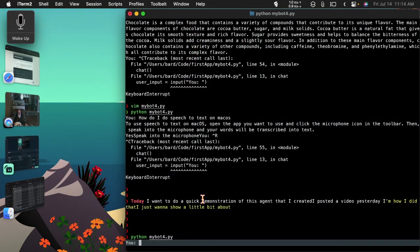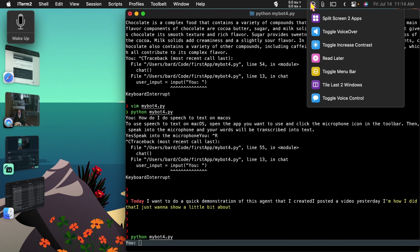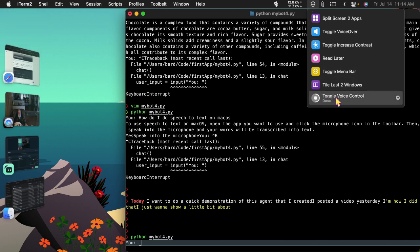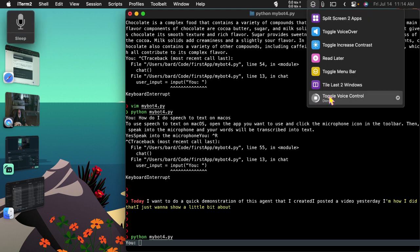Alright, so I just ran python mybot4.py and it comes back with this prompt here for me to enter something. And you see that I'm talking and nothing is happening, so I can turn on voice control.